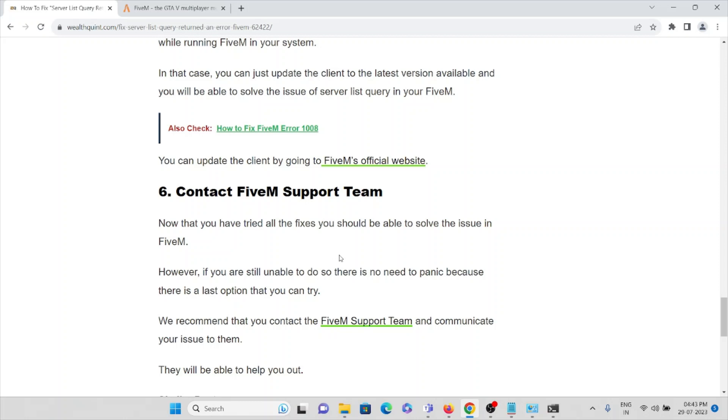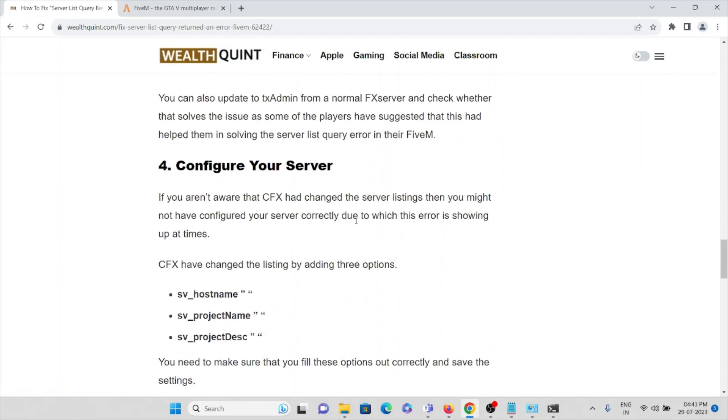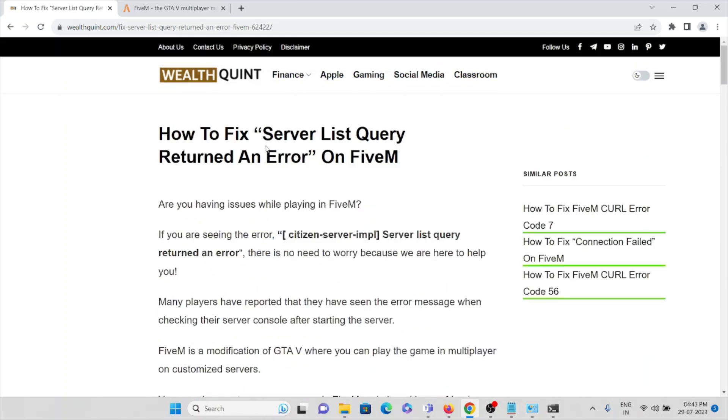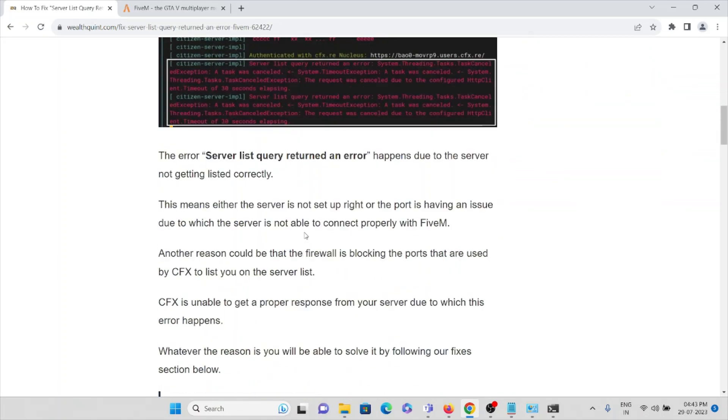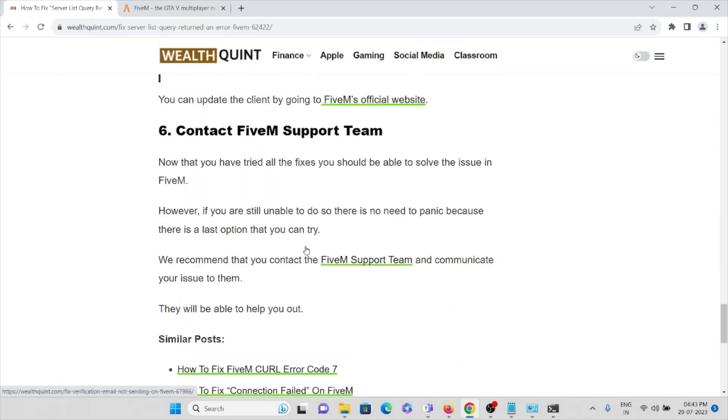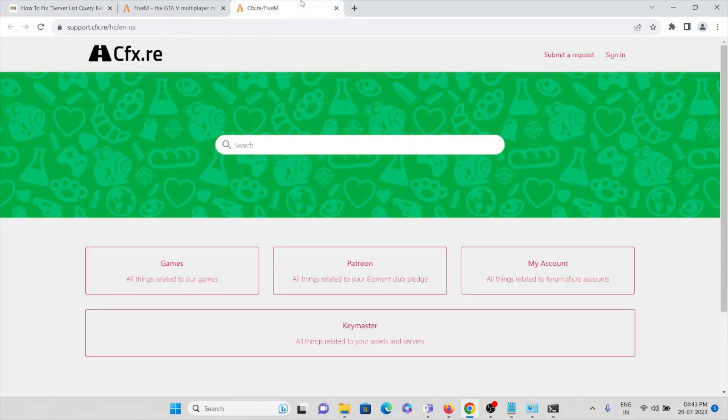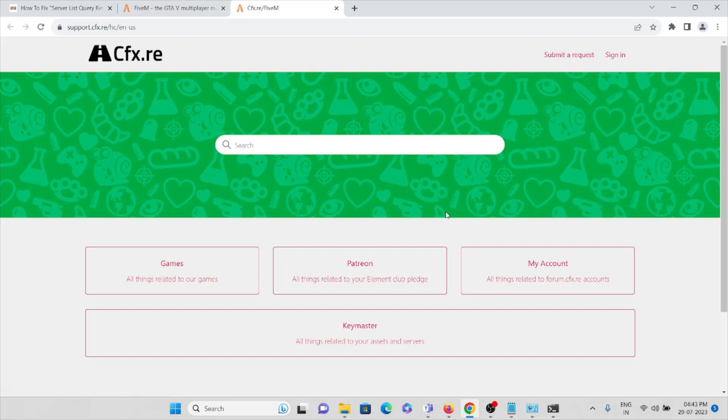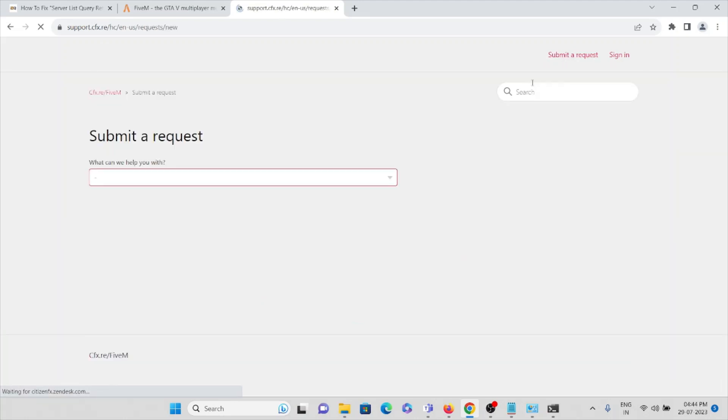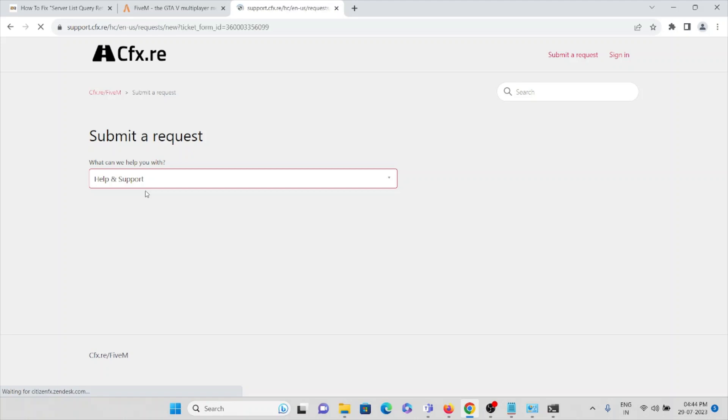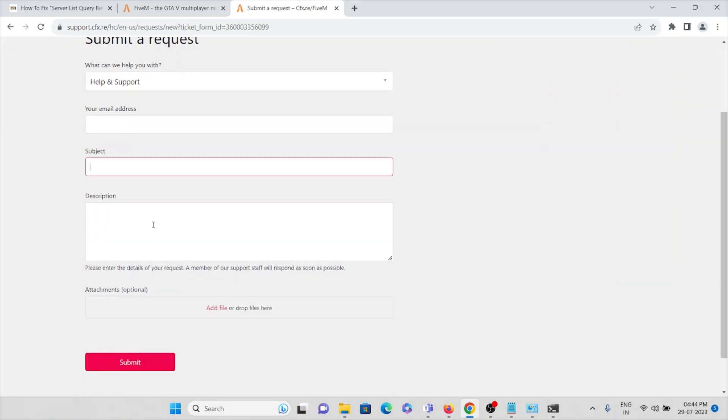The sixth method is if you are still facing this problem, you can directly contact the FiveM support. Go to support.cfx.re and submit a request by clicking on Submit Request. You can select the option whichever you are facing. Go to Help and Support. Then type your email address. You can mention the subject for which you are facing the issue. Here you can mention all the description of whatever problem you are facing.